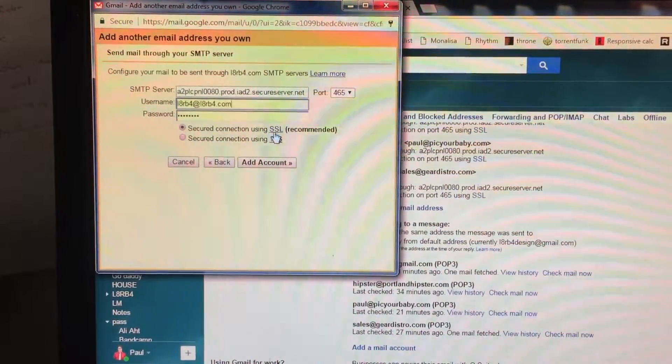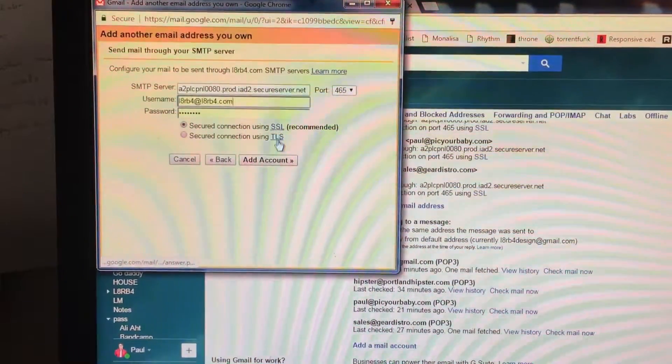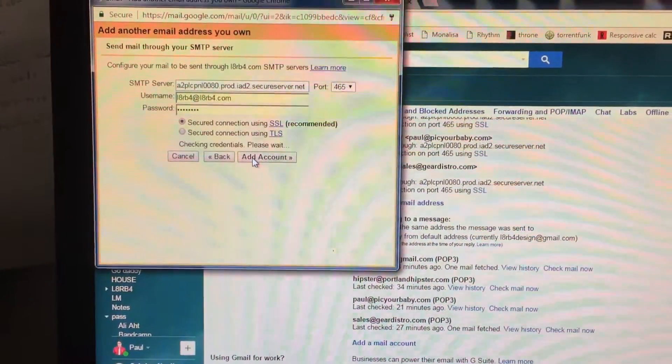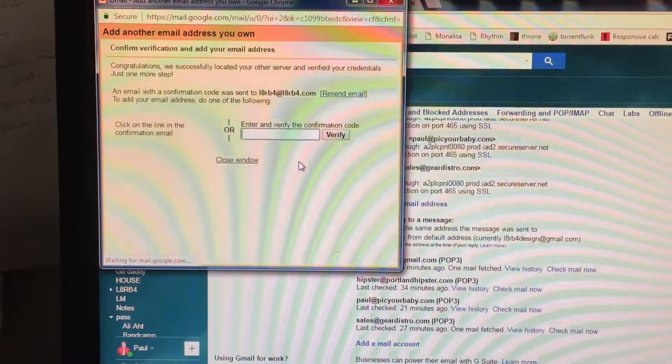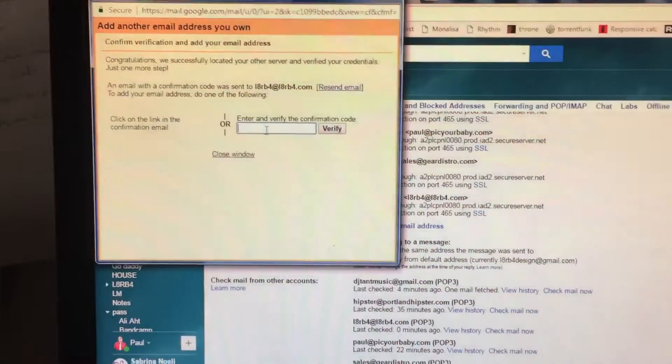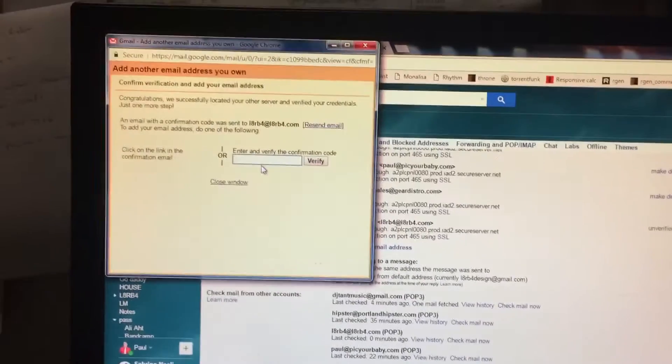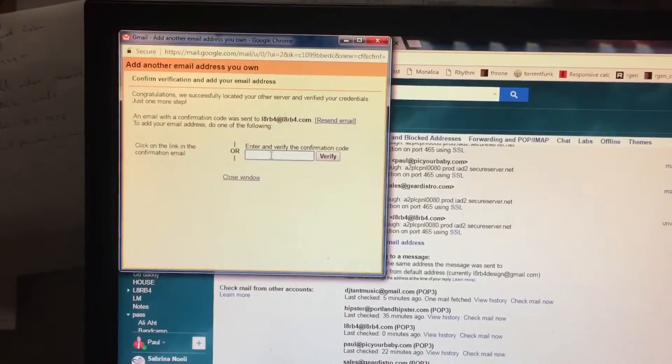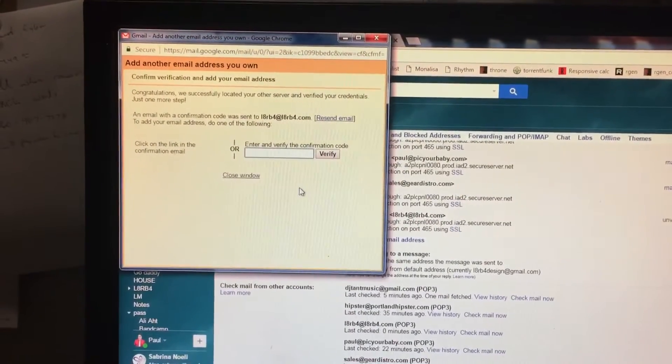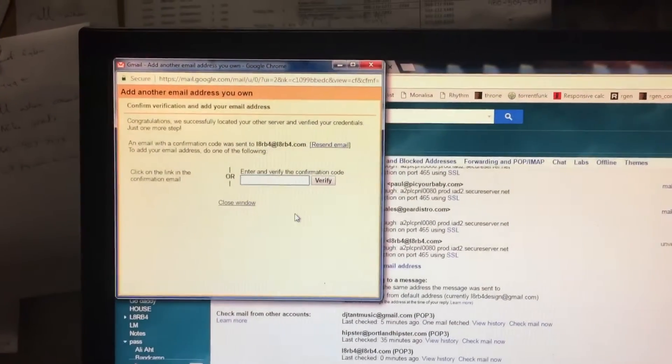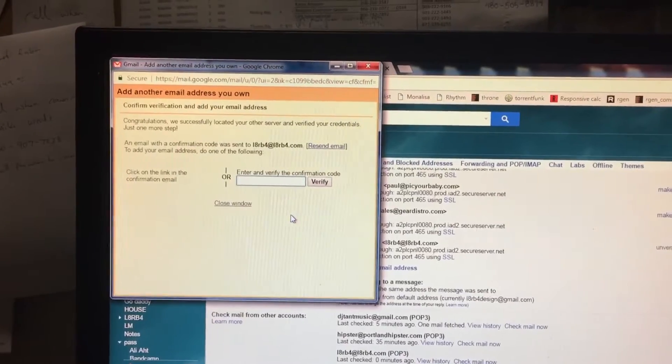Make sure this is connected. SSL. Recommended. Add Account. Now you'll get a verify email here and you just type in those numbers and you click verify and you're all good to go.